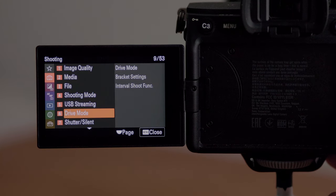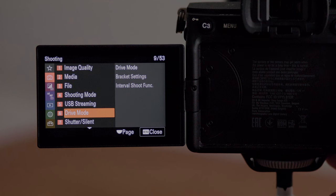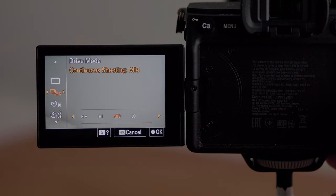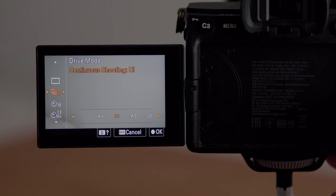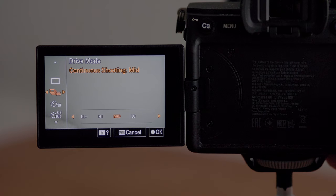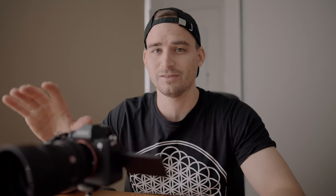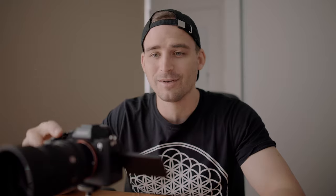Moving into drive mode now — I have mine set to continuous shooting mid, so when I hold down the shutter it's going to continue taking photos. I don't have it set to low because it's a bit too slow, and high or high plus is just a little bit too fast for me — I don't want to be taking too many photos.